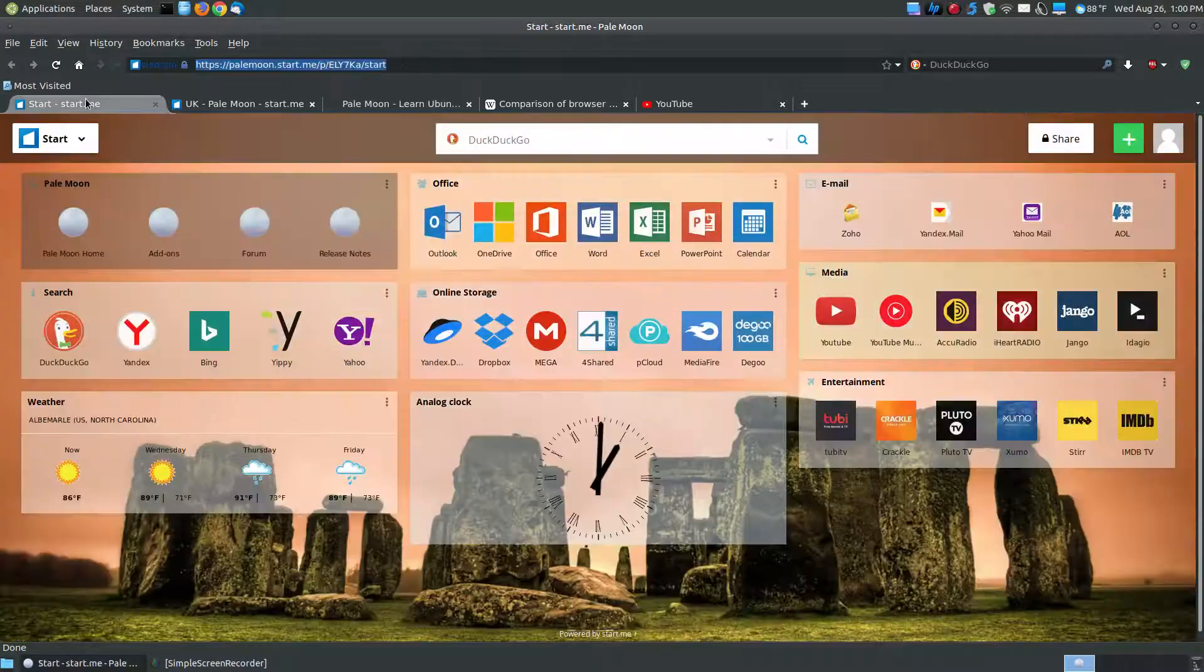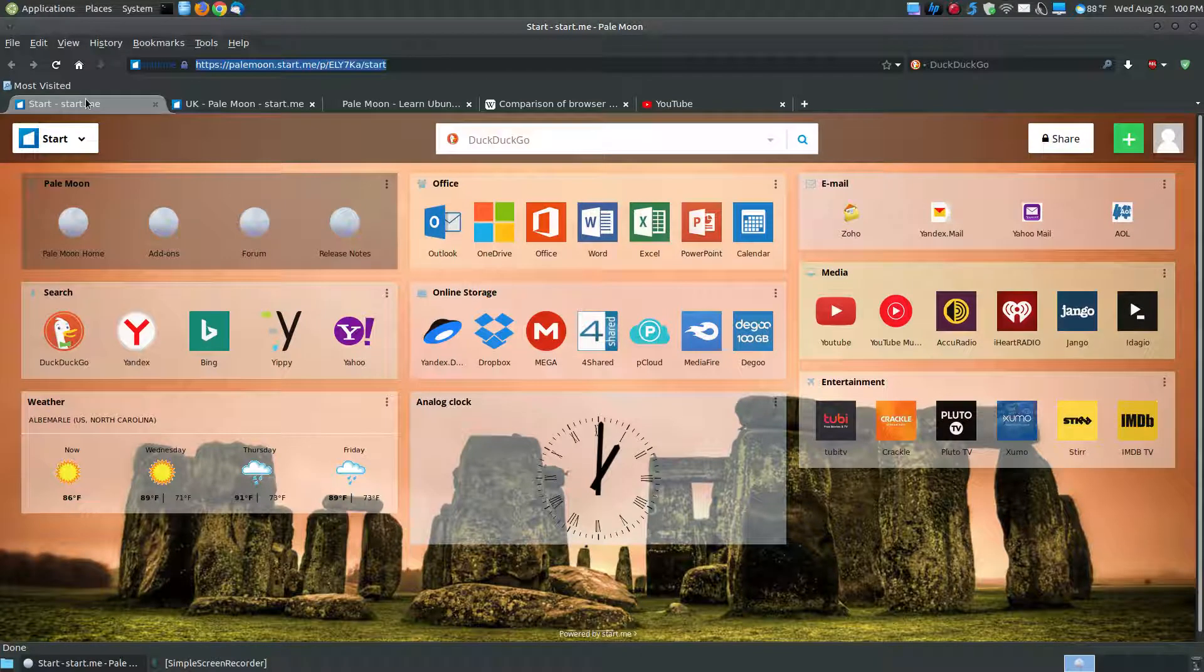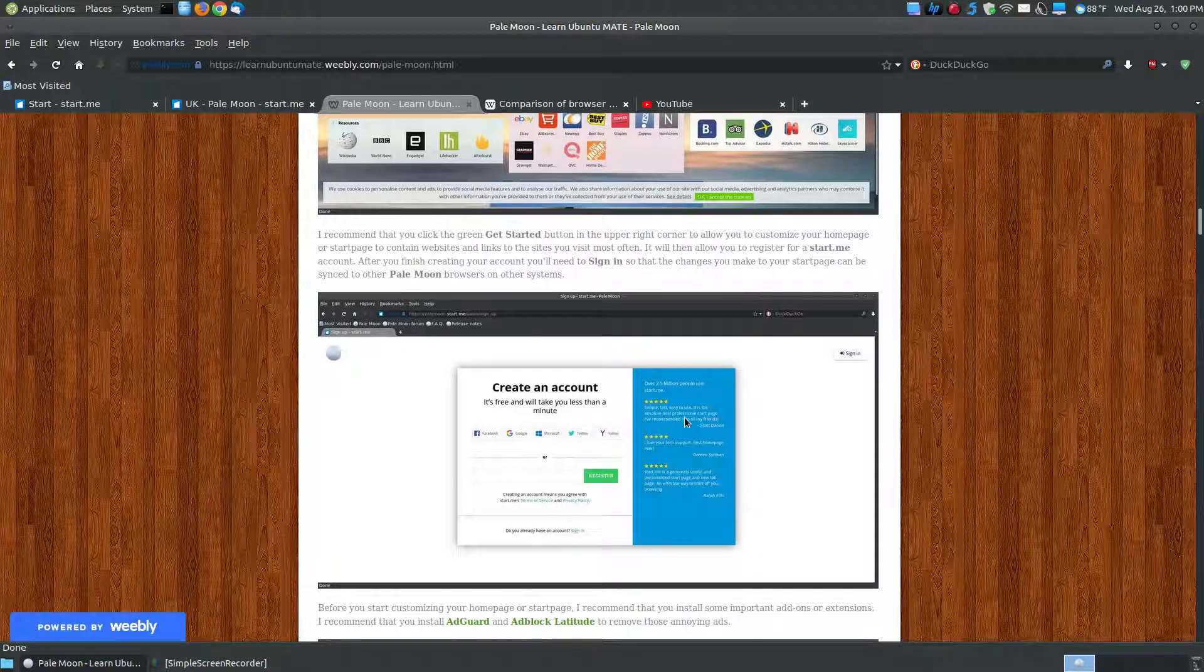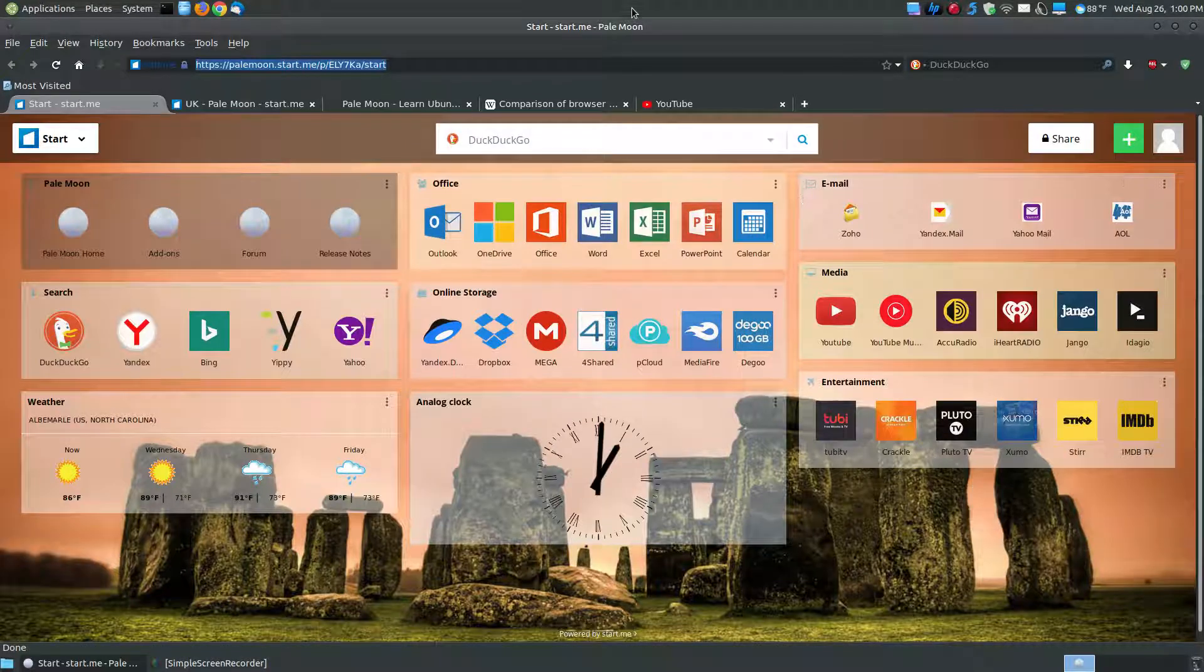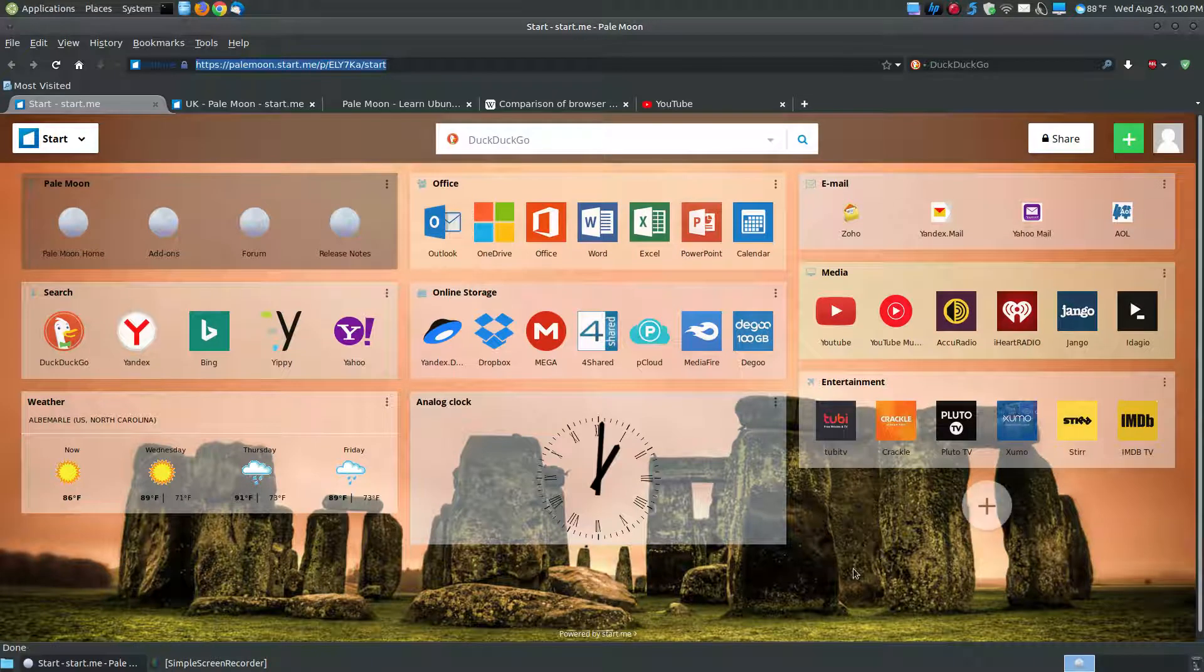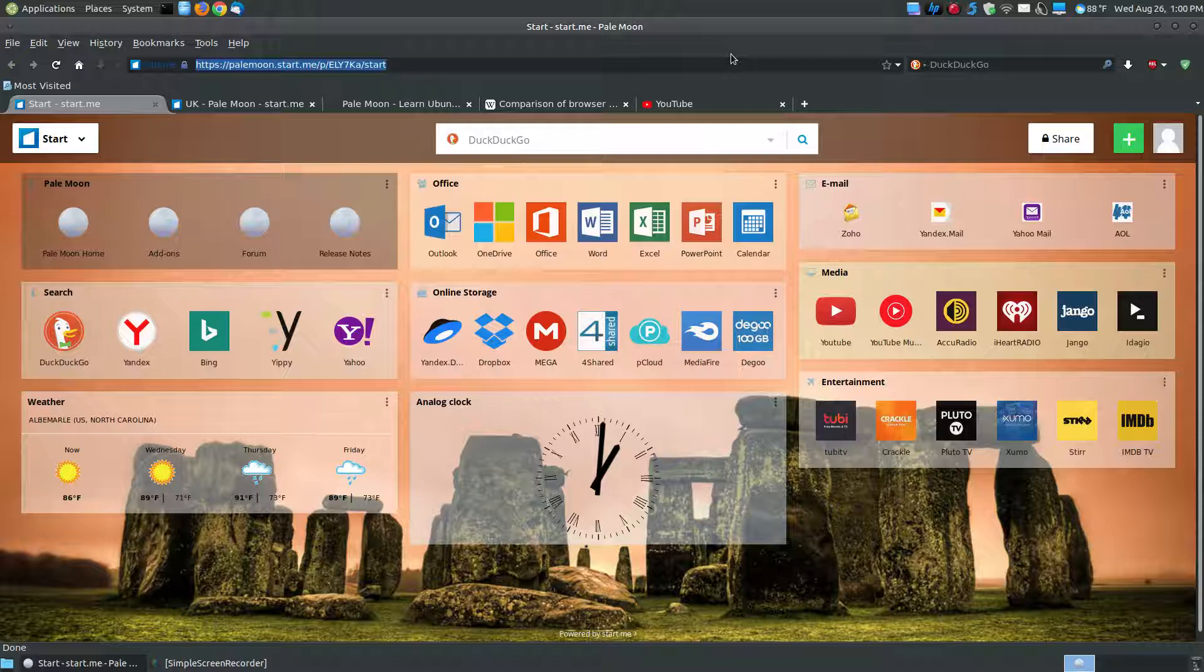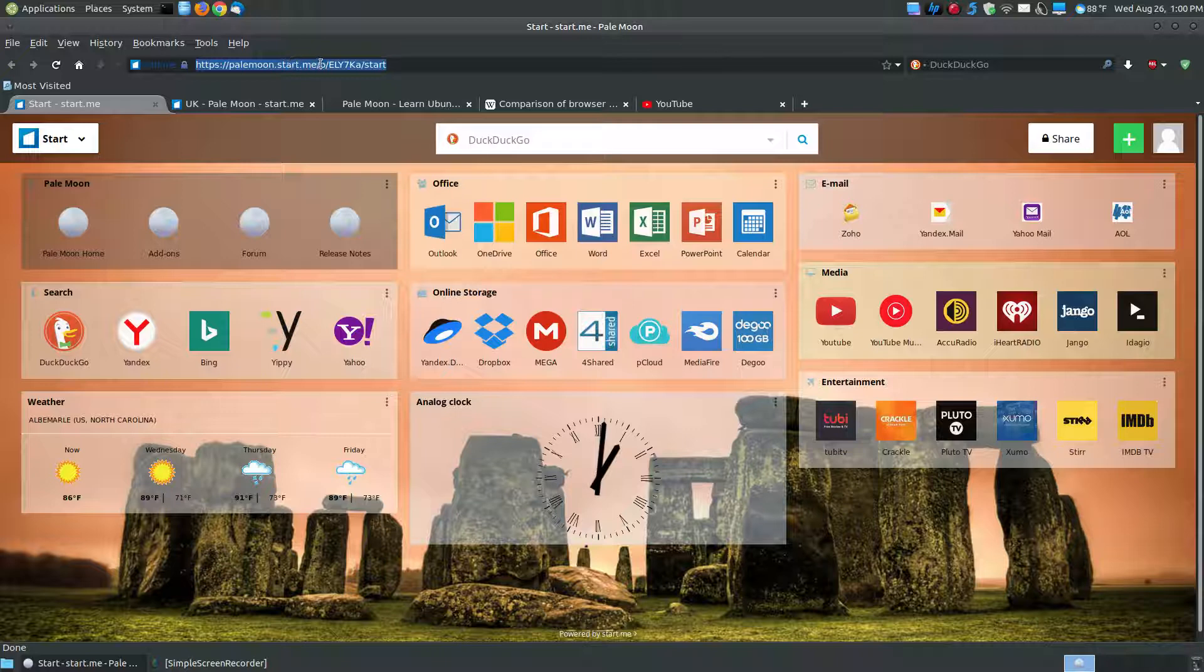If you're using PaleMoon on more than one system, to create an account. And once you've created an account for the StartMe, when you log in on other PaleMoon browsers on other systems, you don't have to set this up each time. It will pull up the StartMe with the icons and the widgets that you have customized, so that you don't have to do all that work multiple times. So it is kind of cumbersome to customize the start page for the first time, but once you get it customized, you can use it on multiple computers and log in with that StartMe website.